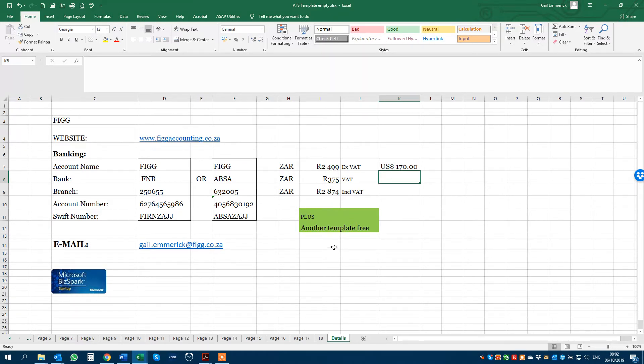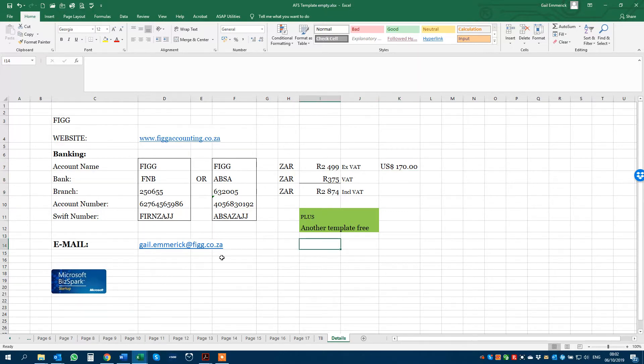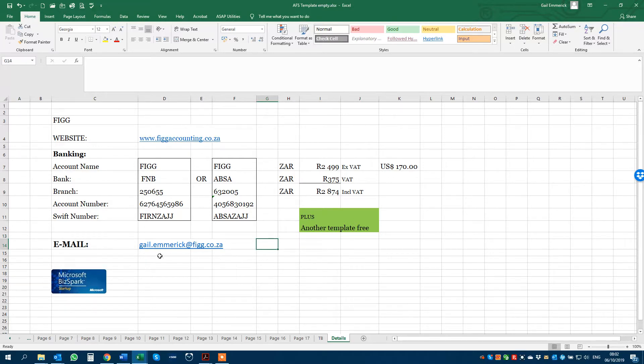And you get another template for free, one of your choice. So when you send me the proof of payment, I will give you choices of a free template that you can have.